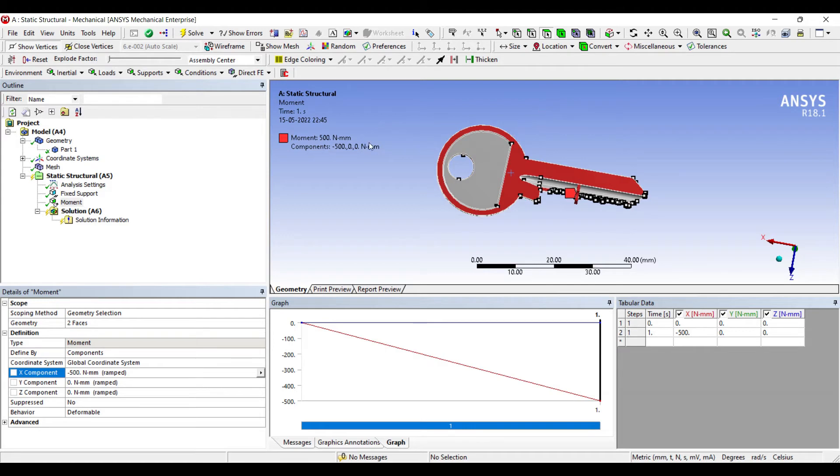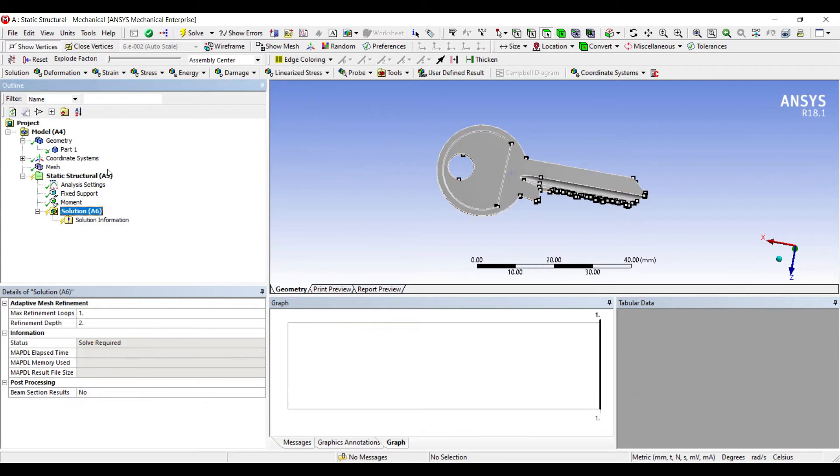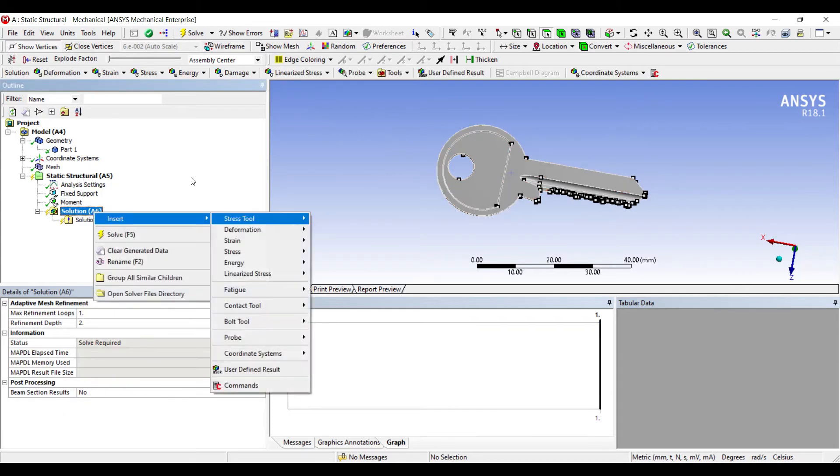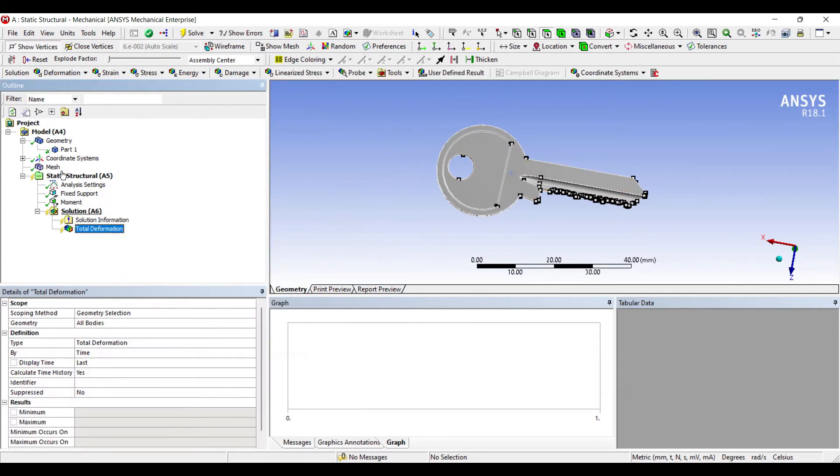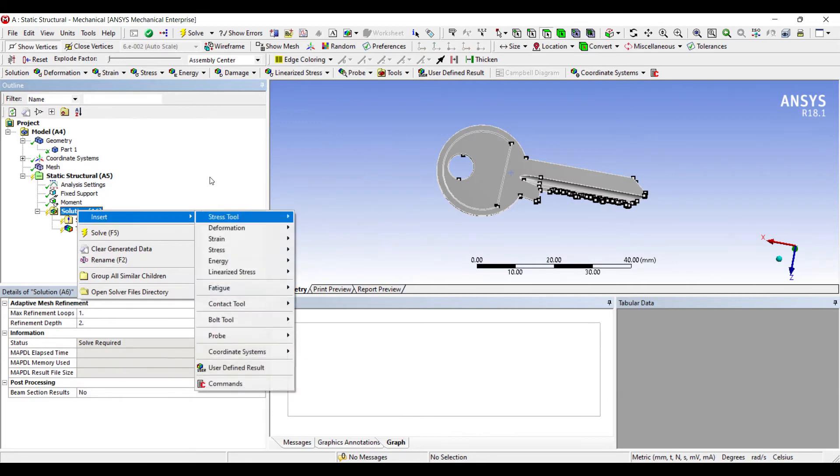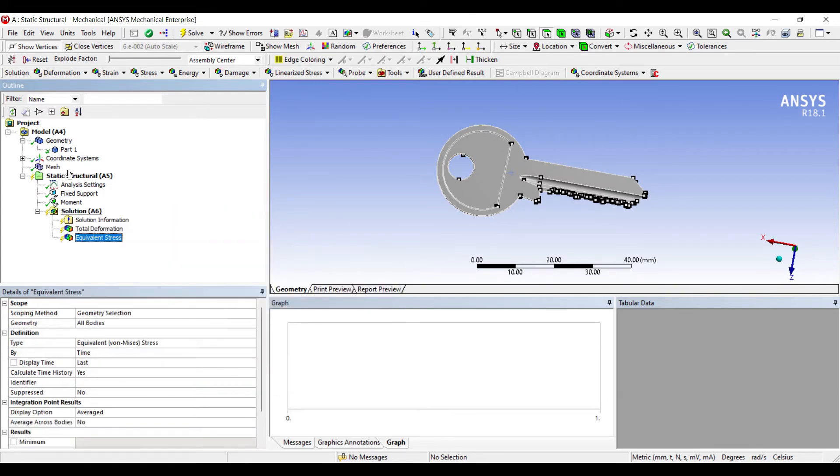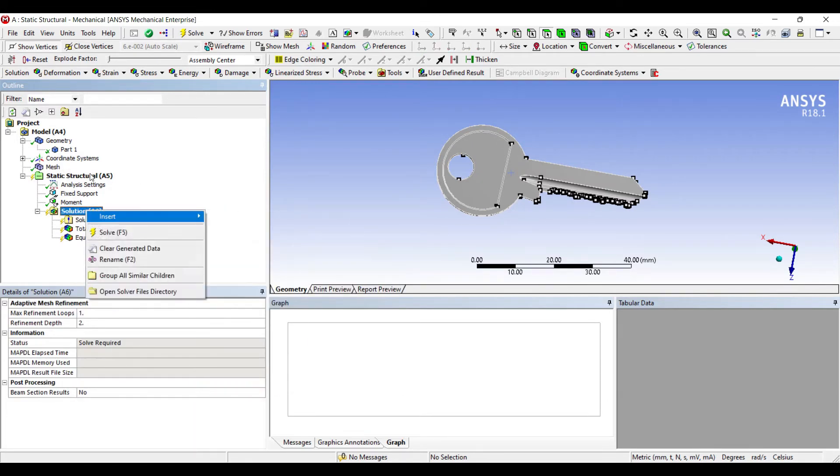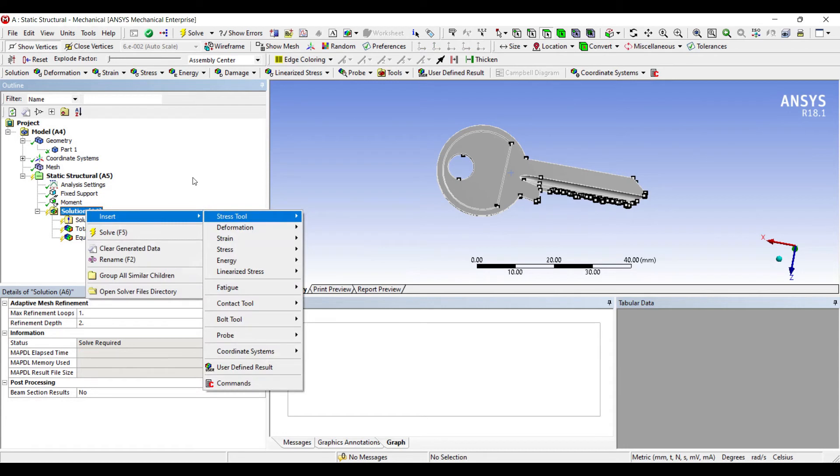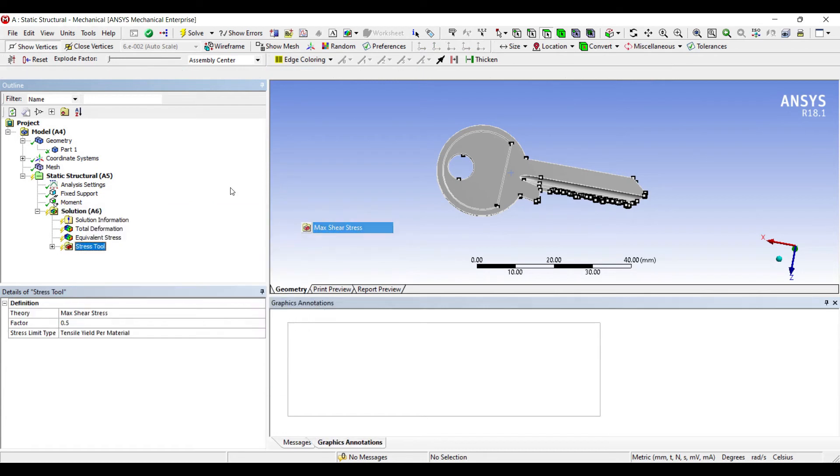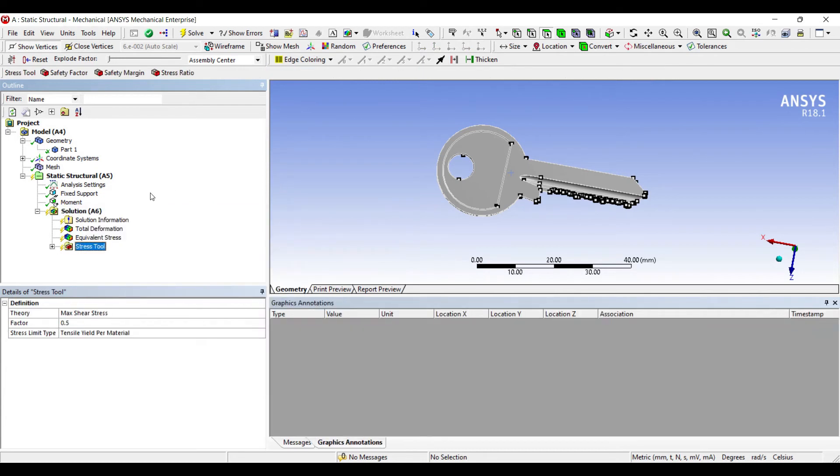If you wish you can use the anti-clockwise direction also, it's the same effect that you want to find. I'll go to solution, insert deformation total. I want to see what is the equivalent stress so that I know if there is a static loading, what would be the stress generated on the body.